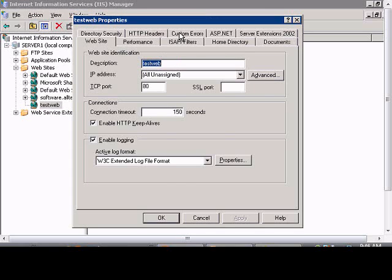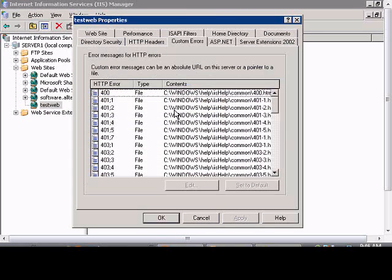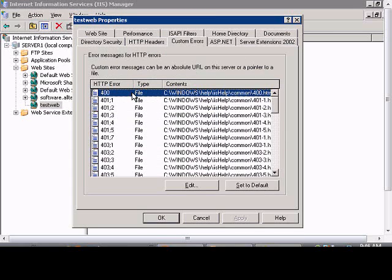Click on the custom errors tab. From here you can choose the error that you would like. 400 is the default standard.